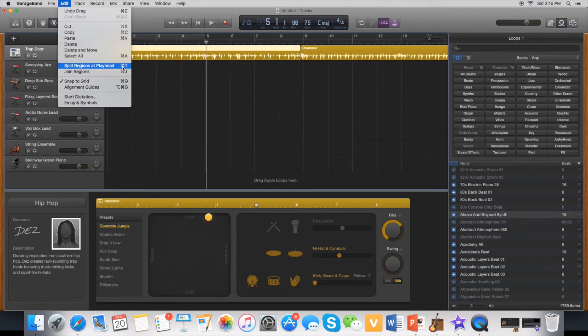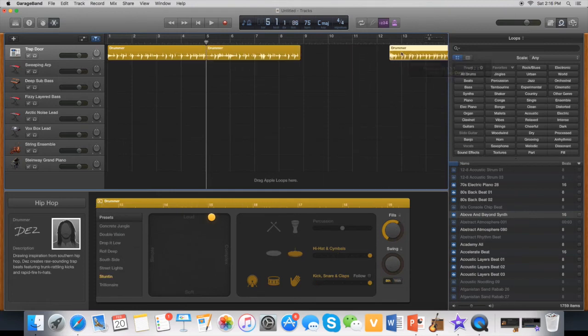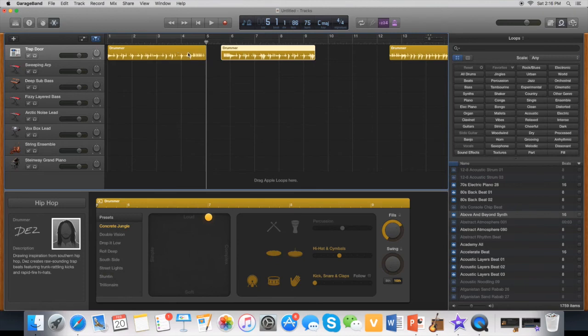So I'll click Split and then you can see if I just drag this that it's been split into two different audios.